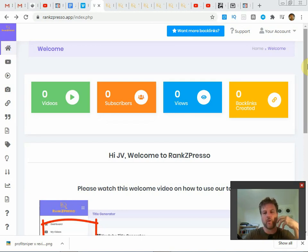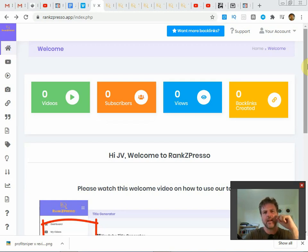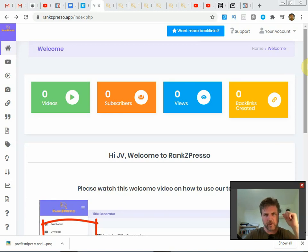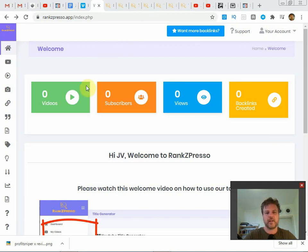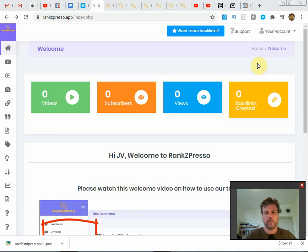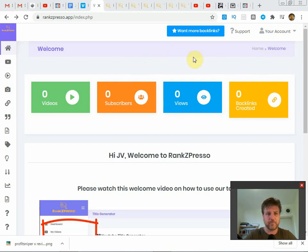First we'll be going over a general overview of what Rank Zpresso is, what it does, who created it, and we'll look at my custom bonuses that I put together specifically for Rank Zpresso. Then we'll explore the inside of the members area and look at the sales page to see if the members area actually delivers on the promises made.